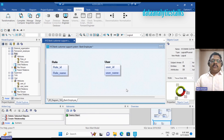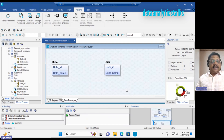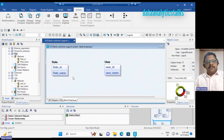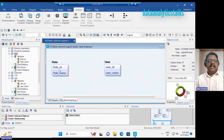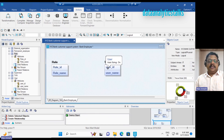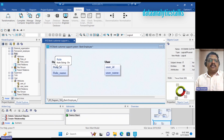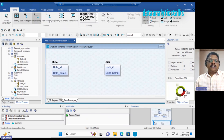In a many-to-many relationship, more than one record of one entity can be associated with more than one record of another entity, and vice versa. To demonstrate this in ERwin, I have added two more entities: Roles and Users. Many roles can be played by many users, and a user can take multiple roles. It is easy to connect a many-to-many relationship — let's drag the many-to-many connection onto these two tables.